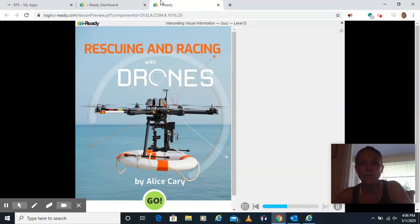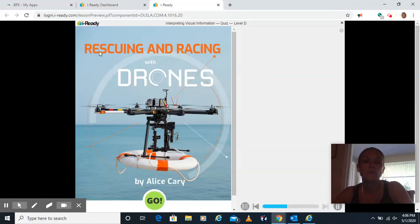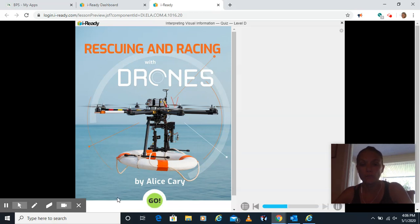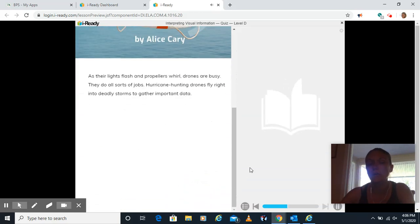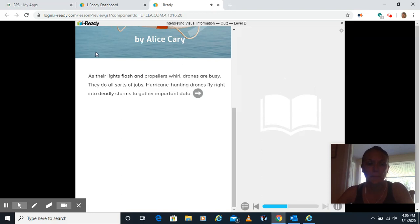Hi guys, Ms. Hargraves here with the Interpreting Visual Information Quiz. This story is called Rescuing and Racing with Drones by Alice Carey. I think you'll find this story interesting. I did as I read it the first time.